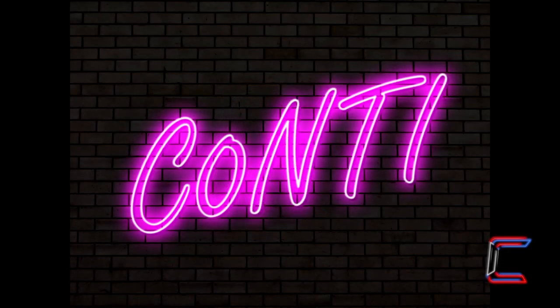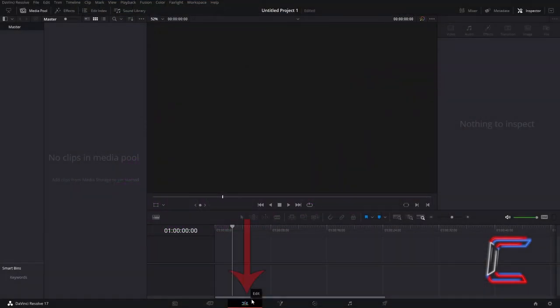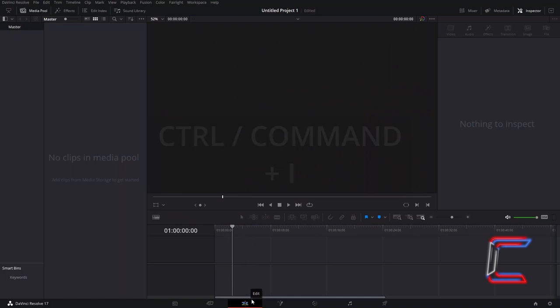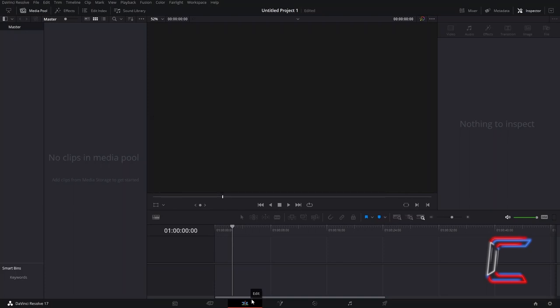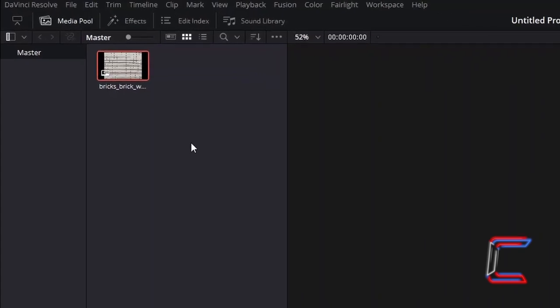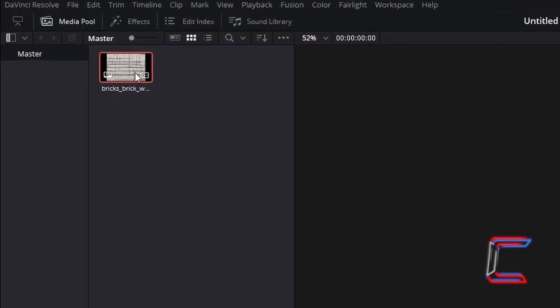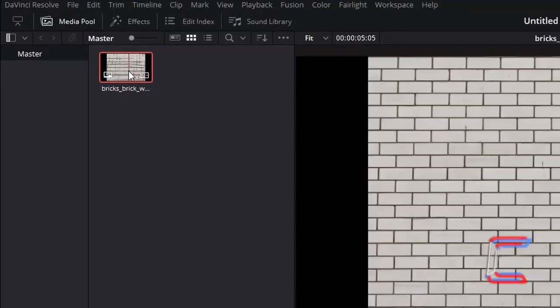How to create neon text with an animated flicker effect in DaVinci Resolve 17.4.6. Inside your project's edit window, hold in CTRL and press I to insert an image that you will use as the background for your video. Use CMD instead of CTRL if you are a Mac user. Once your chosen image has been inserted into your project's media pool, go to Effects.